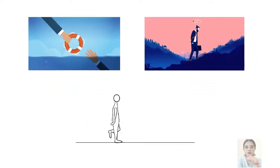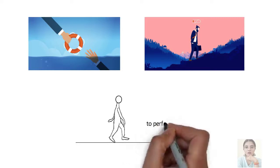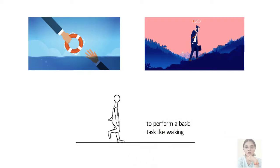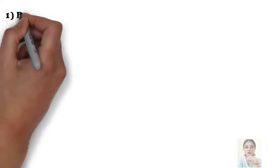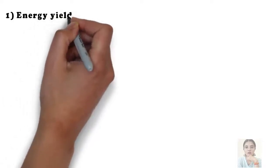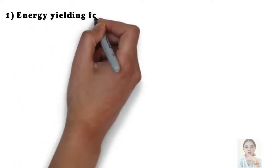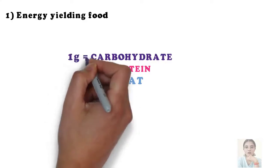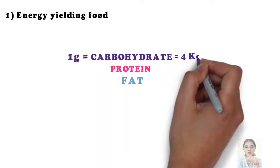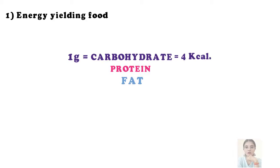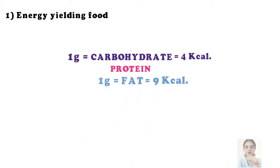The basic necessity needed by our body to perform a basic task comes from the first category called energy yielding food. This group includes food rich in carbohydrate, fat, and protein. For your knowledge, one gram of carbohydrate gives four calories, one gram of fat provides nine calories, and one gram of protein gives four calories.